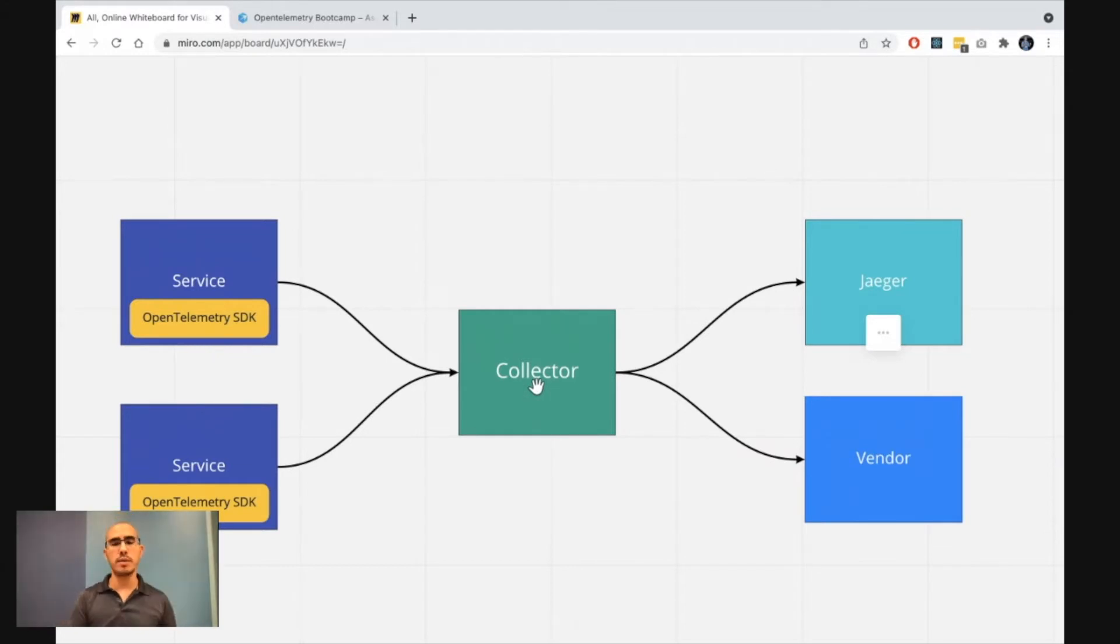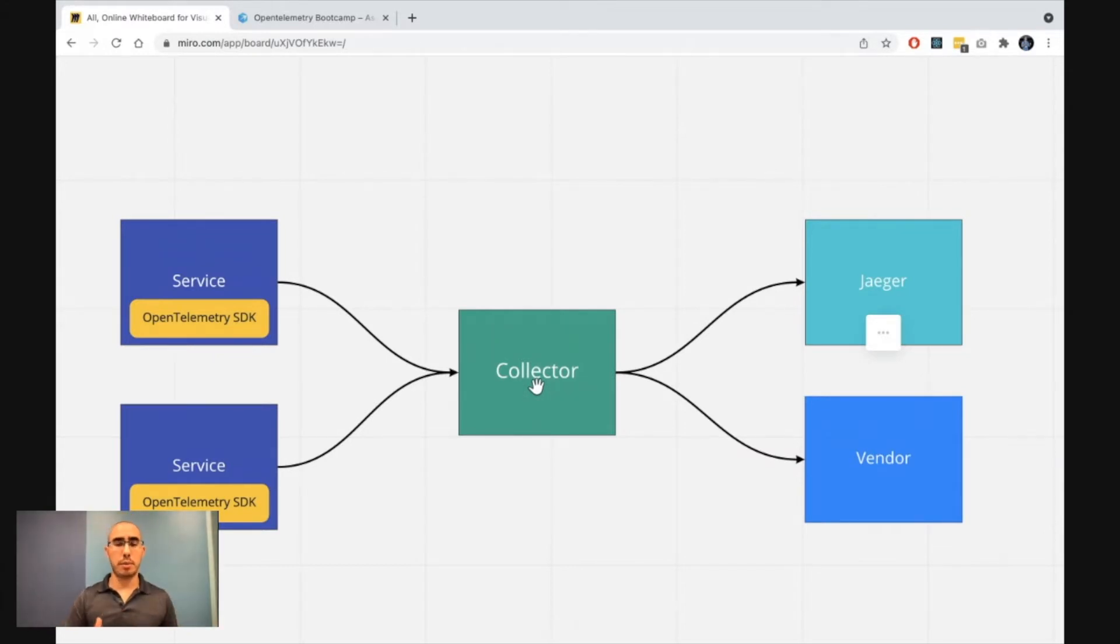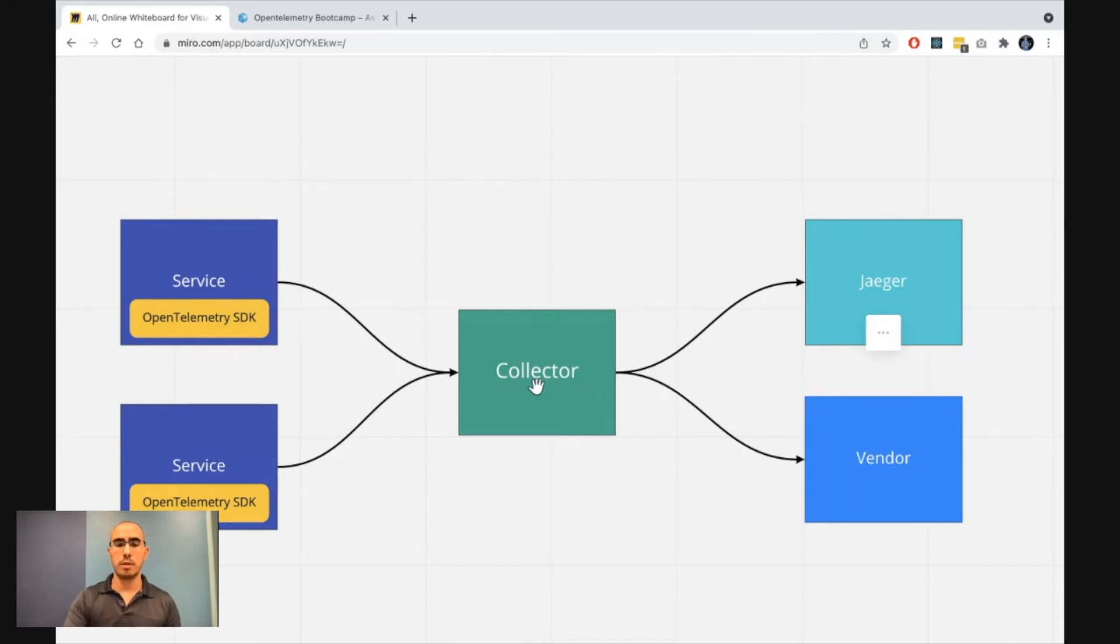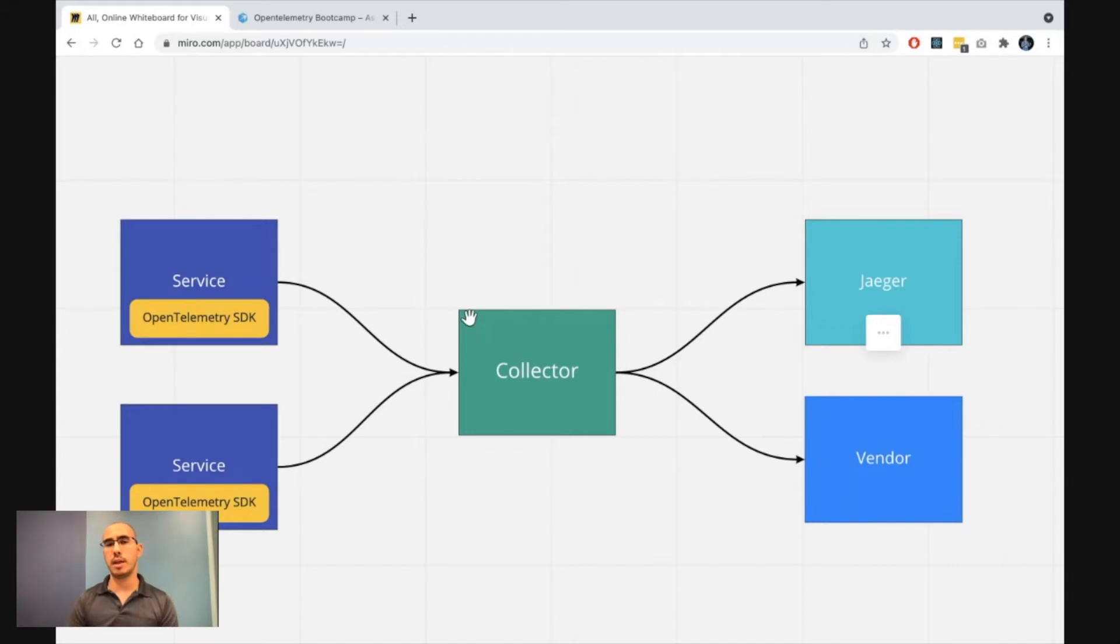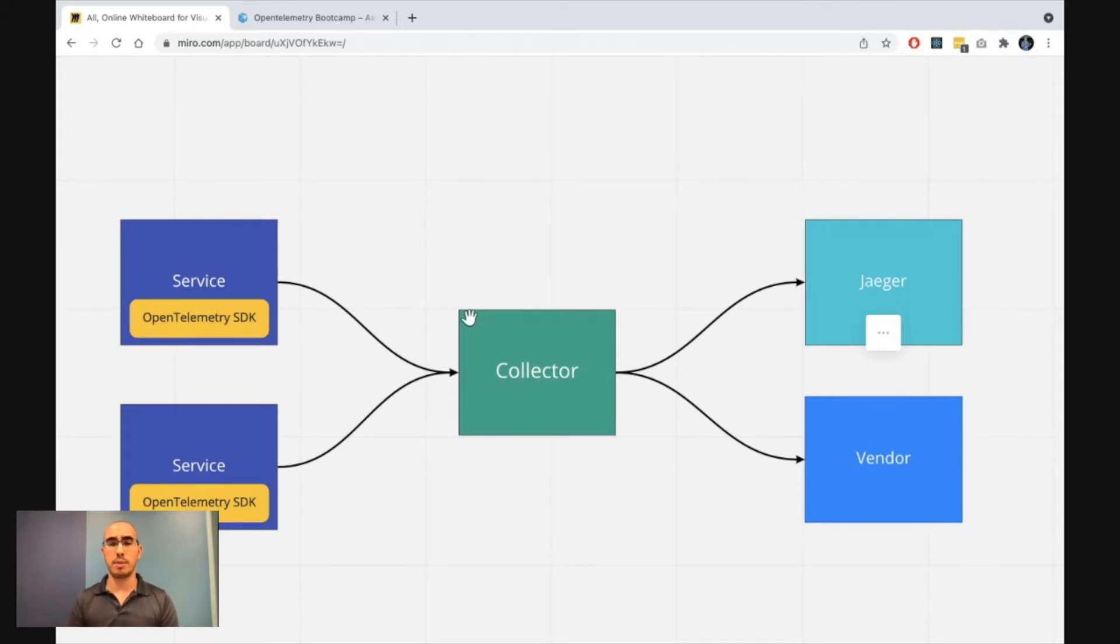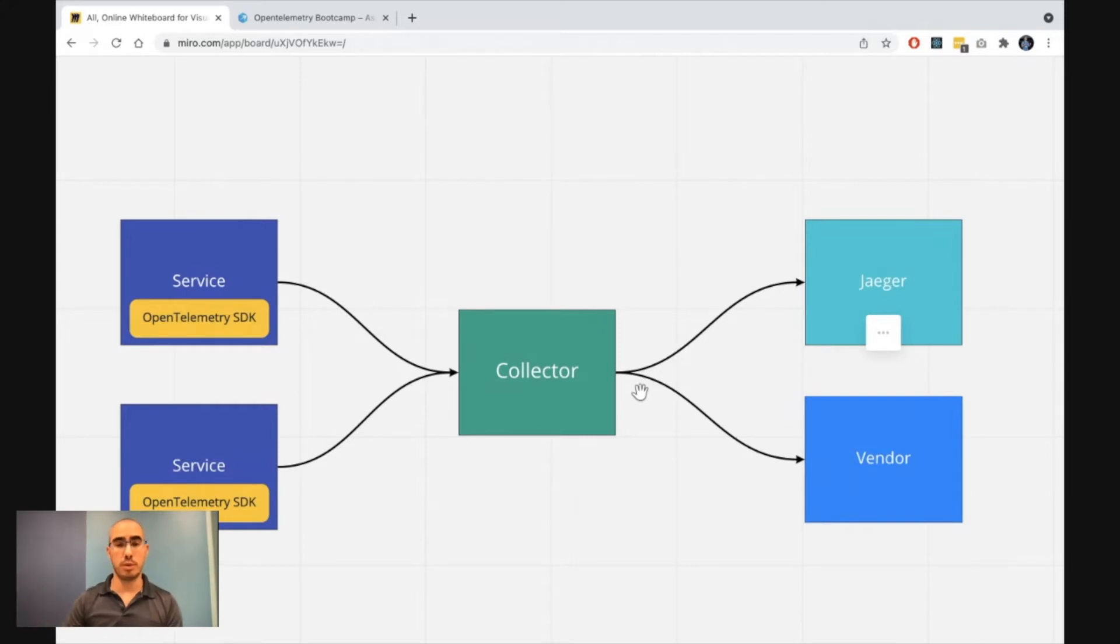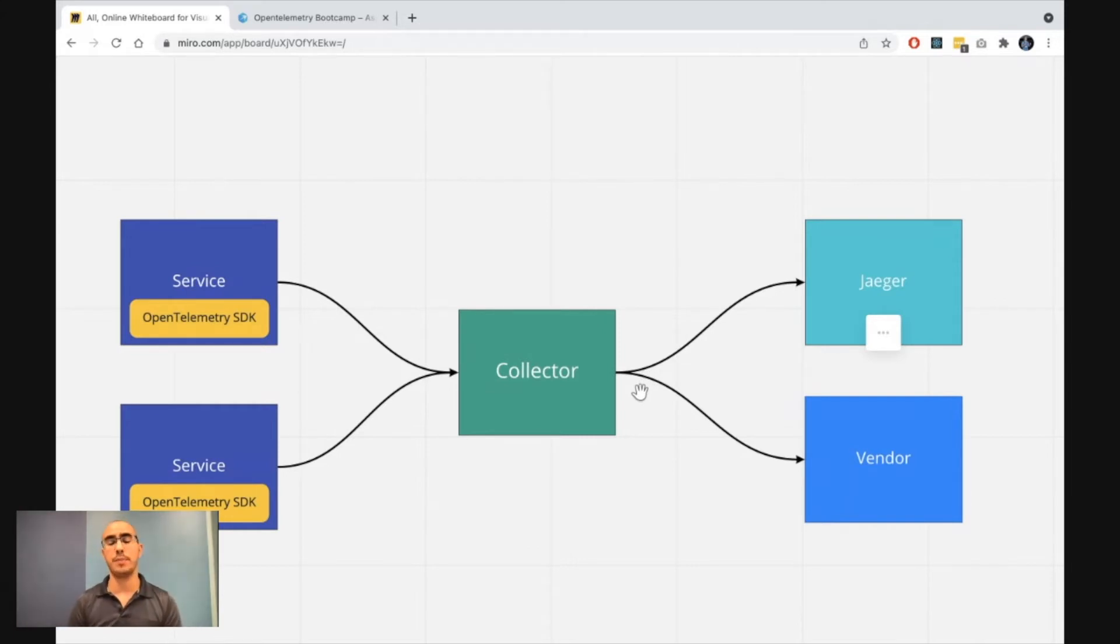So what are the responsibilities of the collector? There are three main things the collector is doing. Number one is responsible for getting the data, receiving the data in the right protocol, in the right format. The second responsibility would be to export it to the right destination, in the right format.